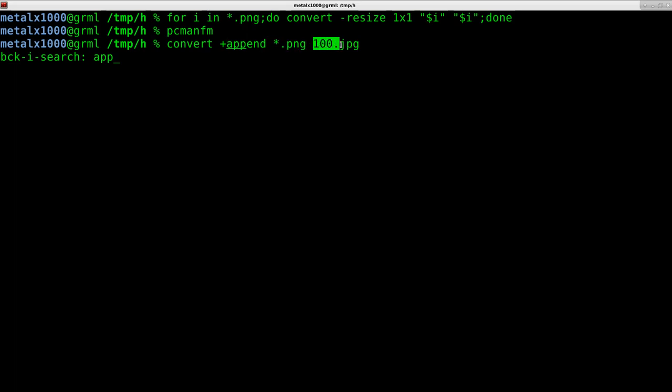And so we're going to say convert plus append every PNG. And I'm going to output it as a JPEG just so I can keep my individual frames and the final frame separate just by giving them different extensions. So I'll run that.